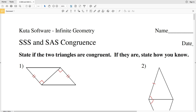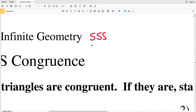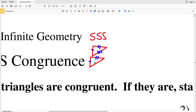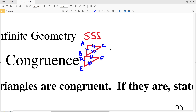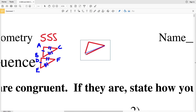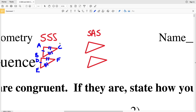Let's go over SSS quickly. For SSS congruence, here I have two triangles where this side is congruent to this side, this side is congruent to this corresponding side, and this side is congruent to this side. SSS congruence says that if three sides of a triangle are congruent to three corresponding sides in another triangle, then those two triangles are congruent — so triangle ABC would be congruent to triangle DEF.